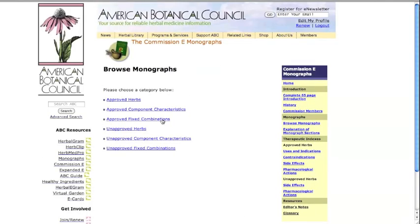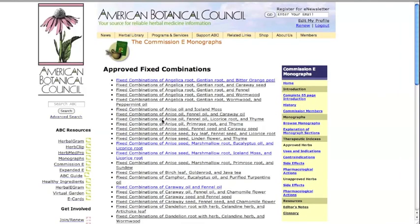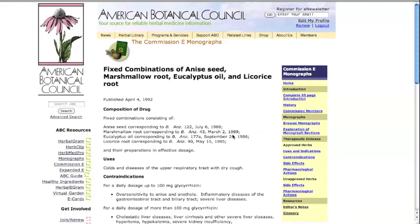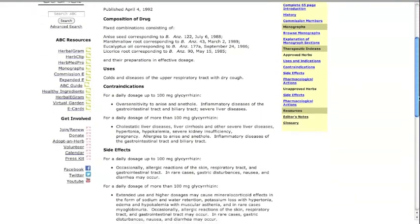Here are some of the herbs that, at that time in Germany, were combined on a regular basis for specific uses. For example, anise seed, marshmallow root, eucalyptus oil, and licorice root. These records contain the same sections as approved herbs.